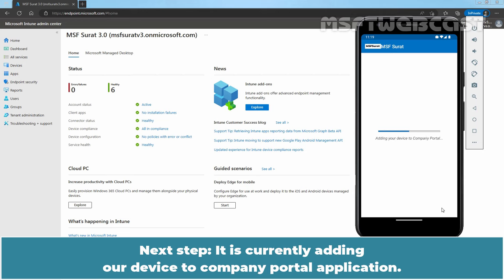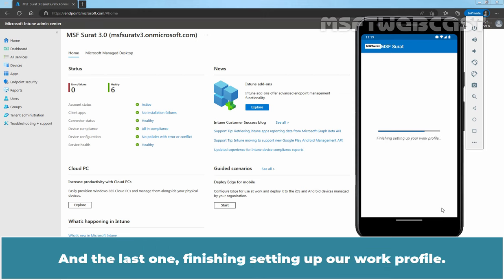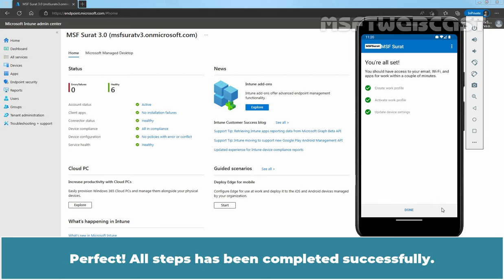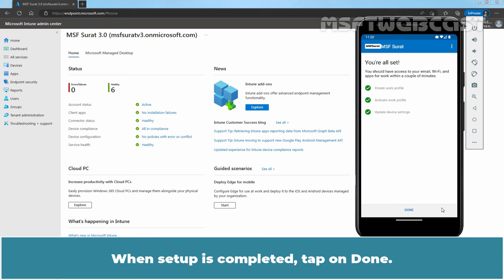And the last one, Finishing setting up our Work Profile. Perfect. All steps has been completed successfully. When setup is completed, tap on Done.